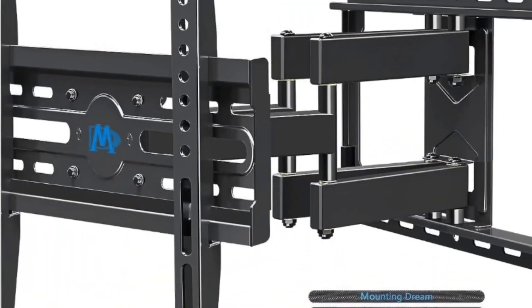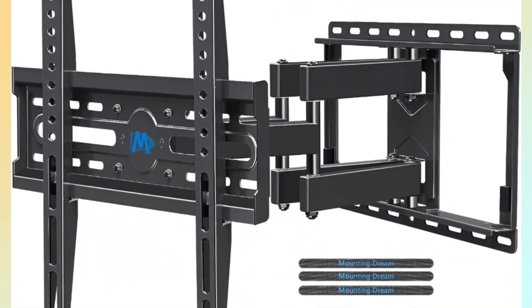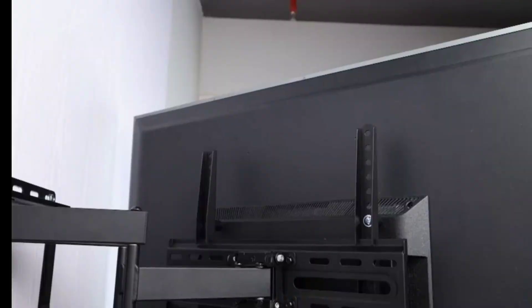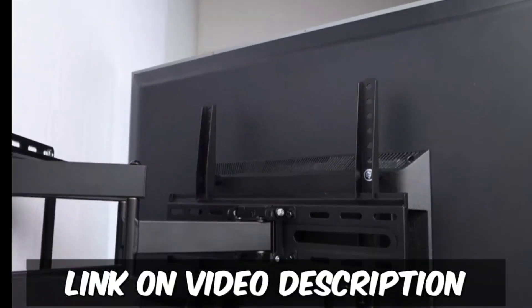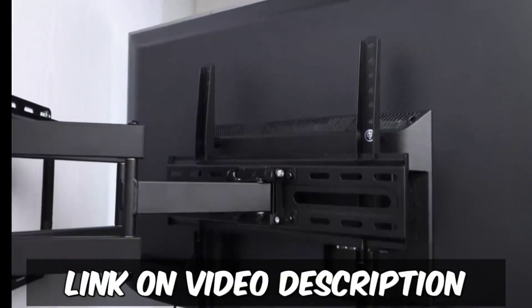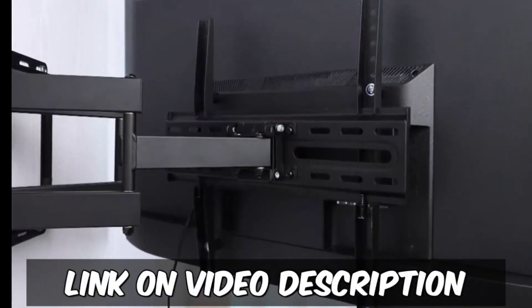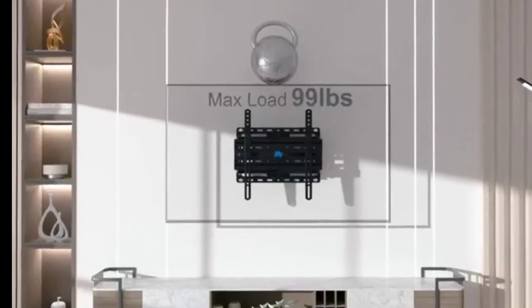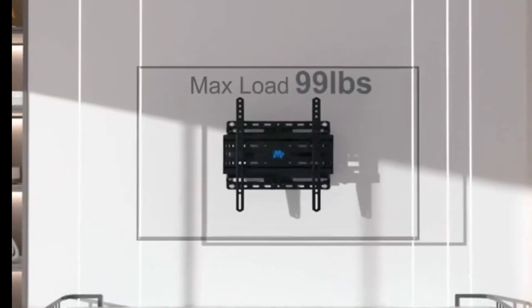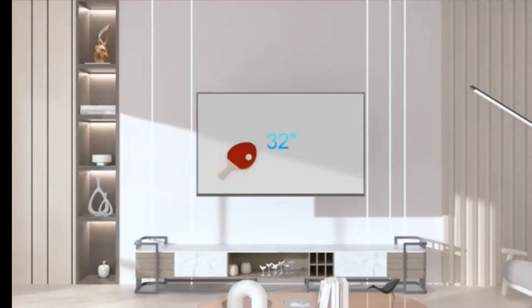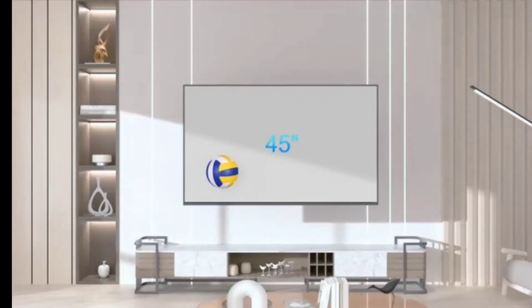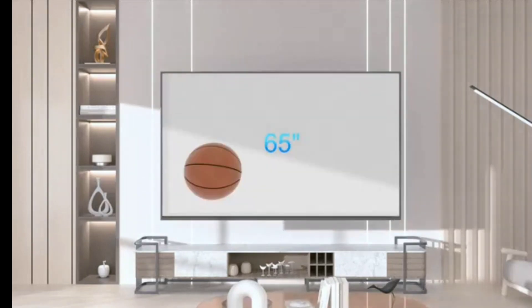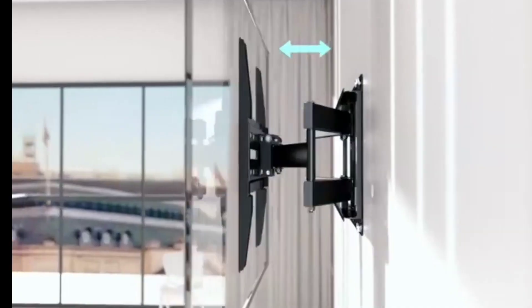This is Mounting Dream Brand, model MD2380, has an ingenious design that can support up to 99 pounds or 45 kilos, capable of holding most smart TV sizes from 32 up to 65 inches.